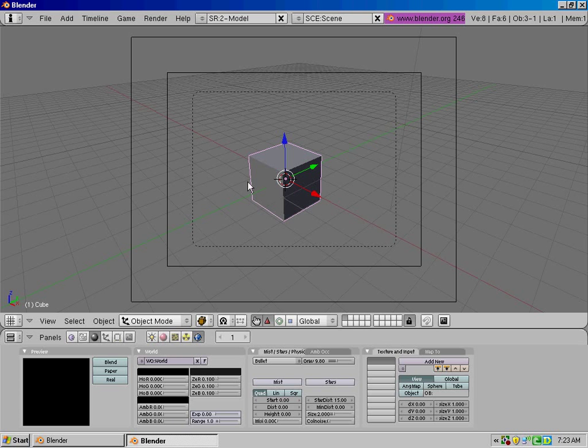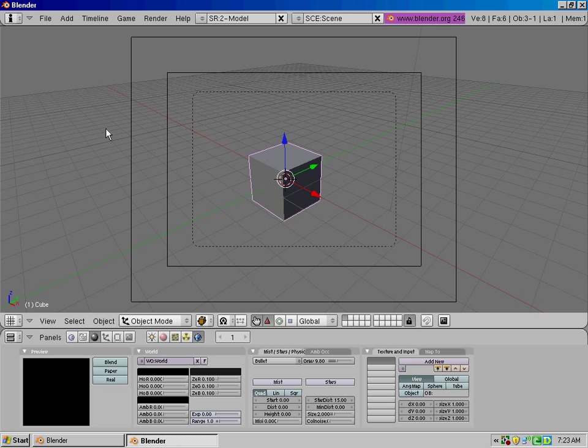Hey everybody, this is D805 here with the Blender Noob2Pro tutorials. I'm gonna show how to do a few simple little things with Blender.